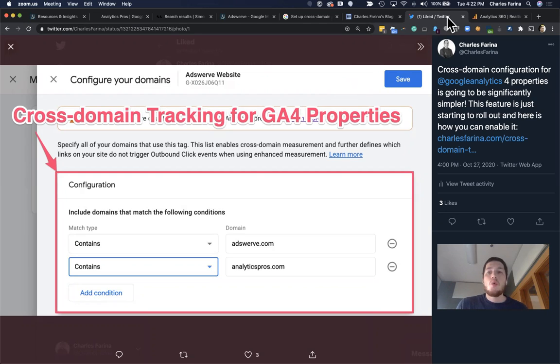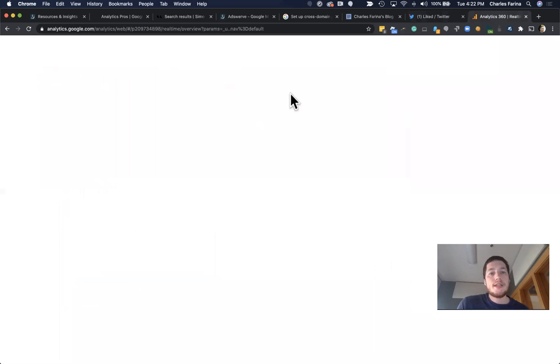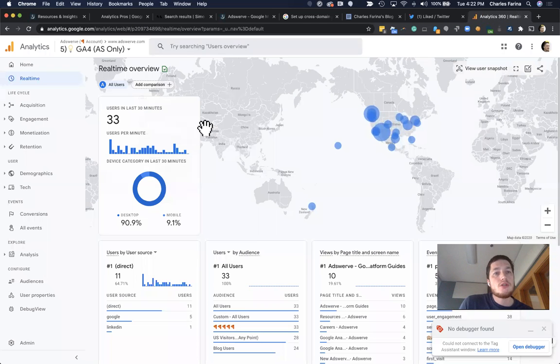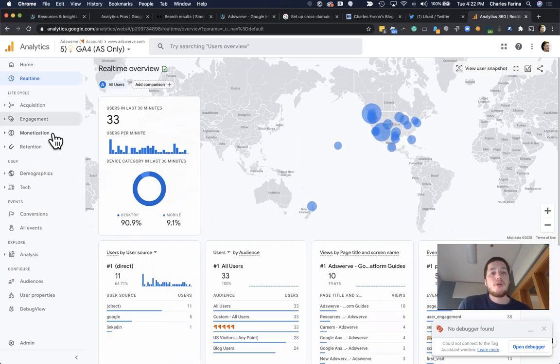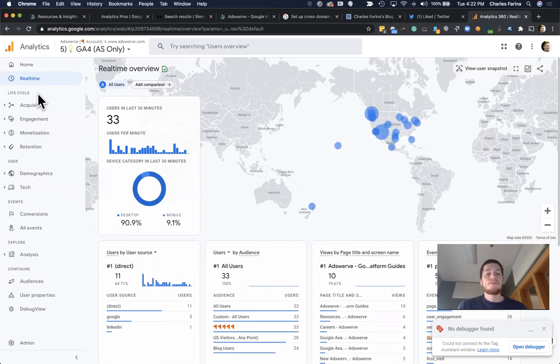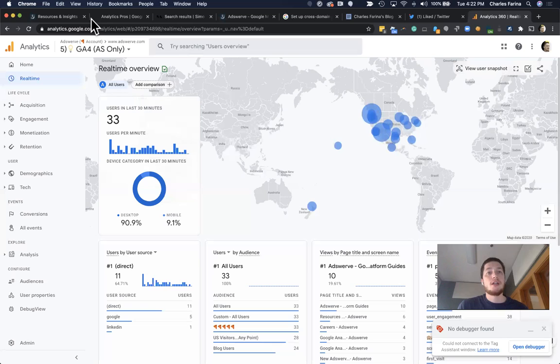So what we're going to do is I'm going to first take us into the GA4 property that I have. And in this GA4 property, right now we're in real time. Today, what we're going to try and do is to set up cross-domain tracking.